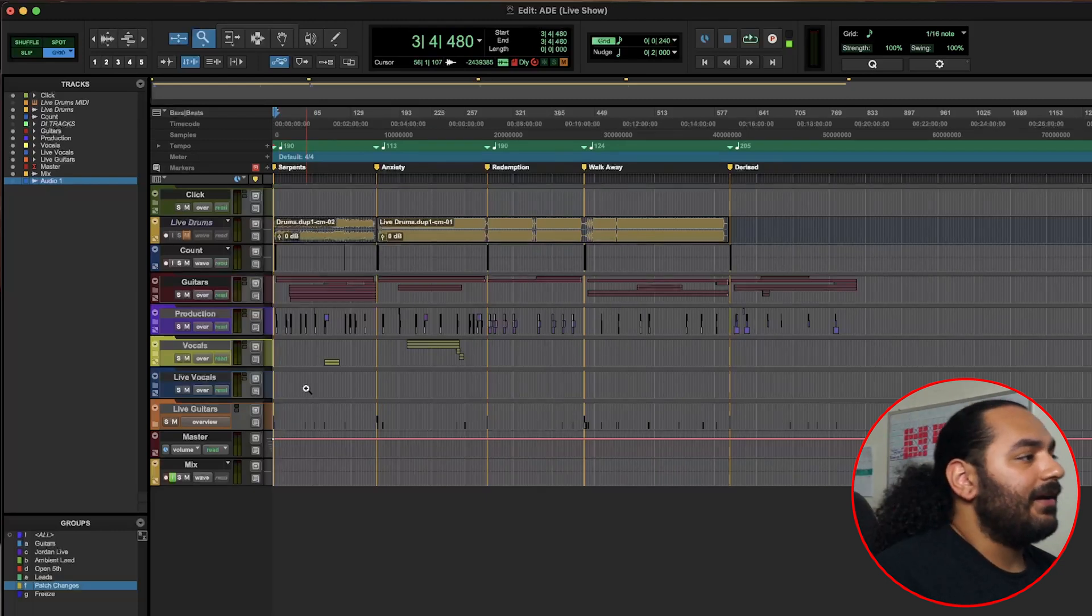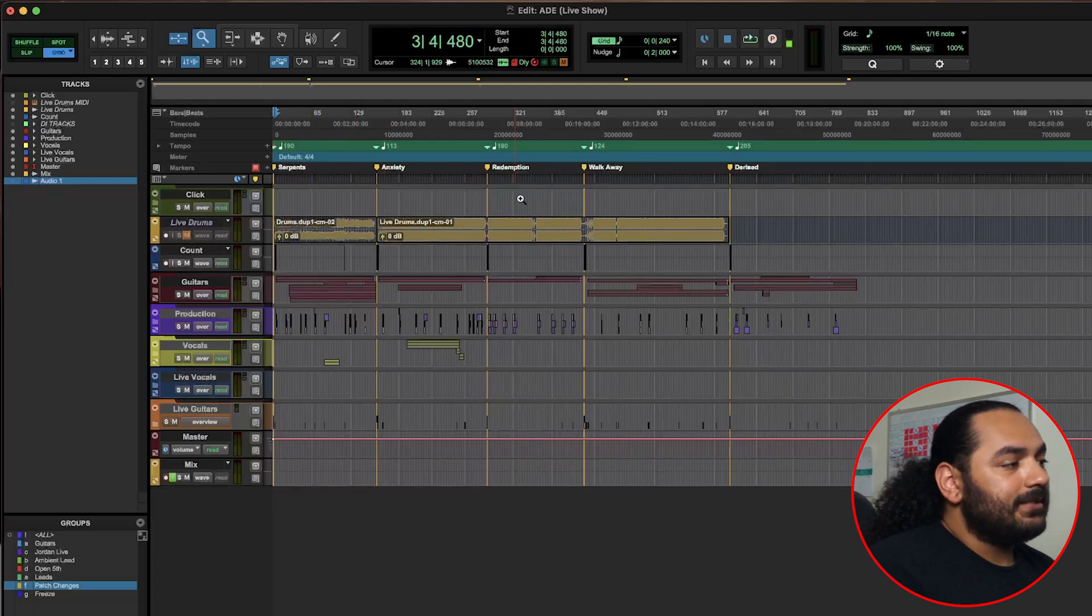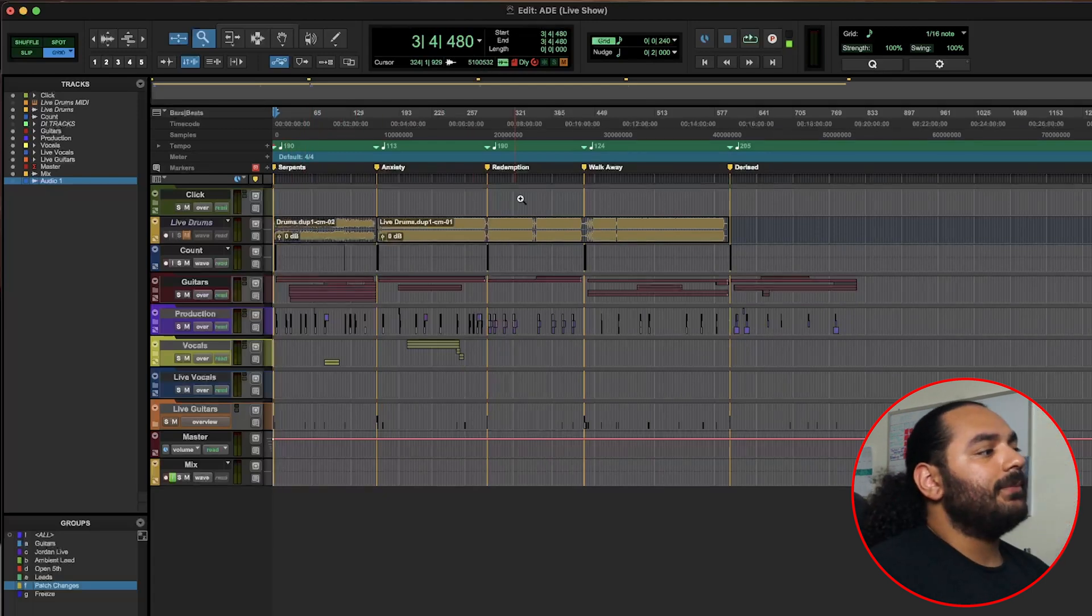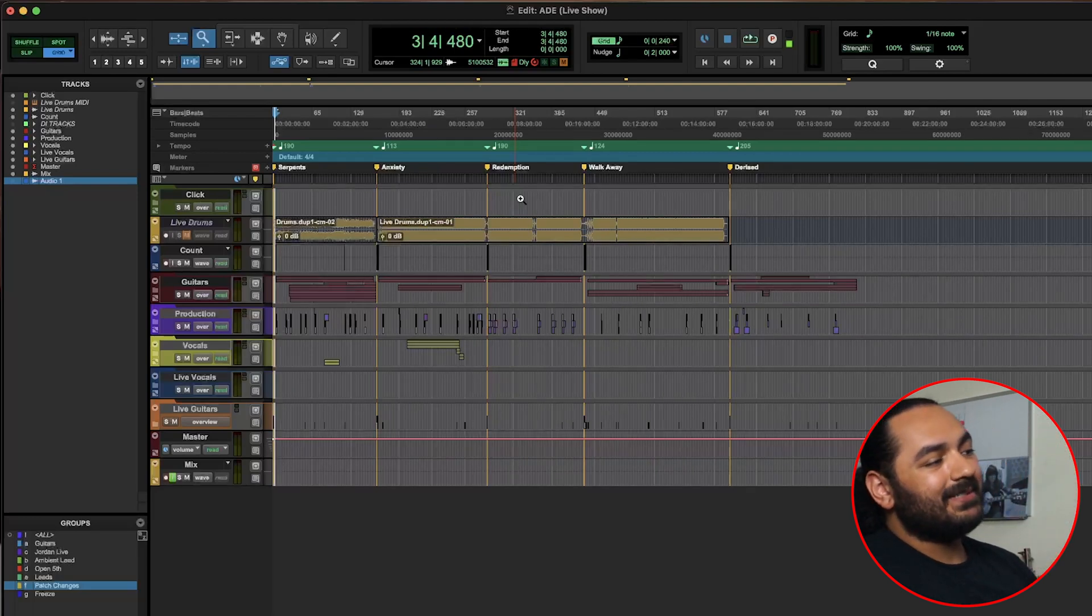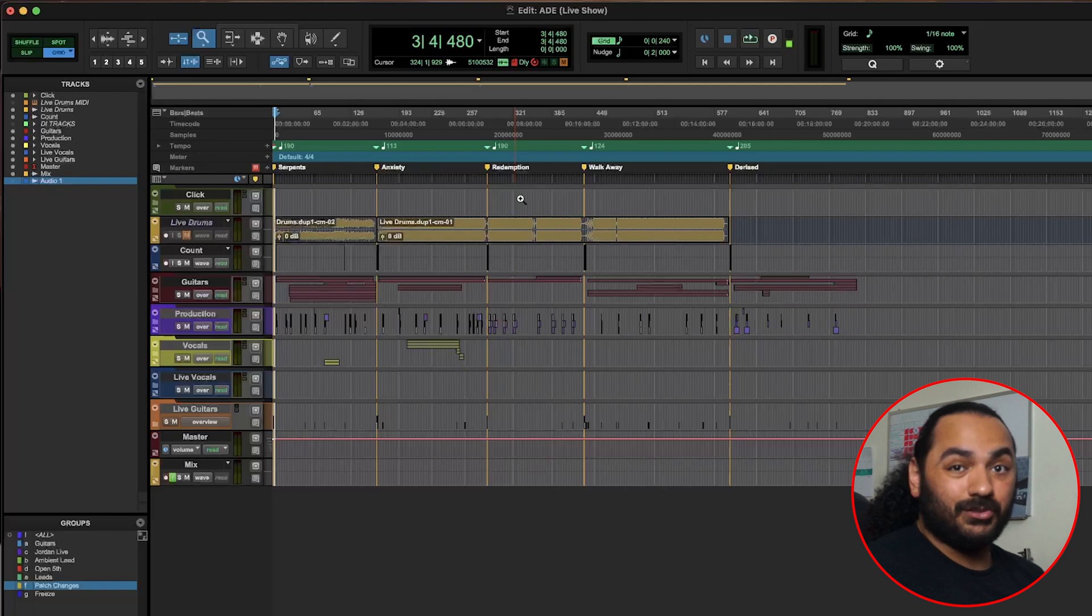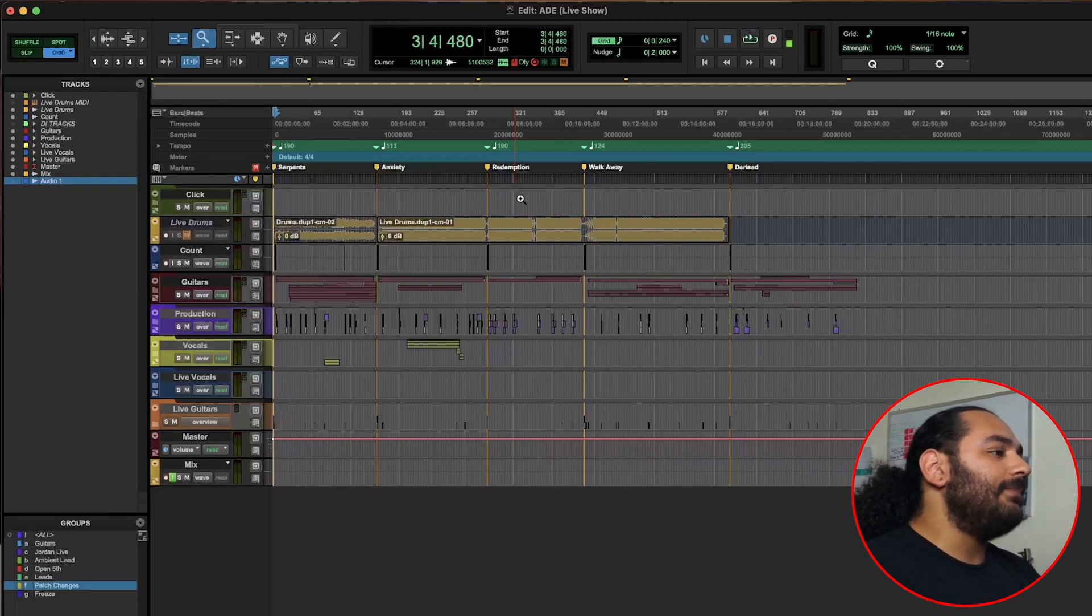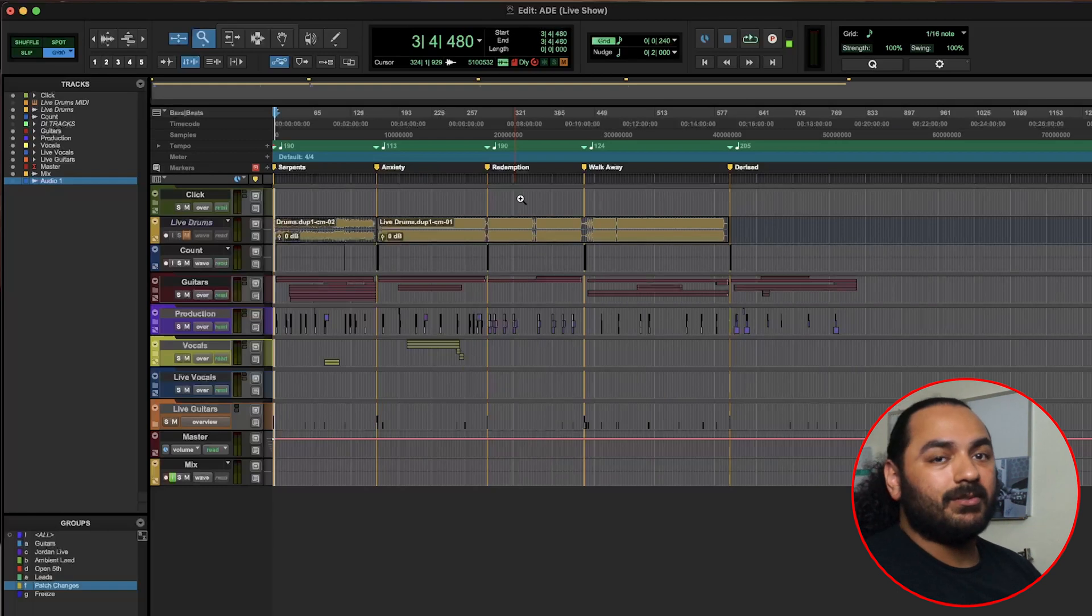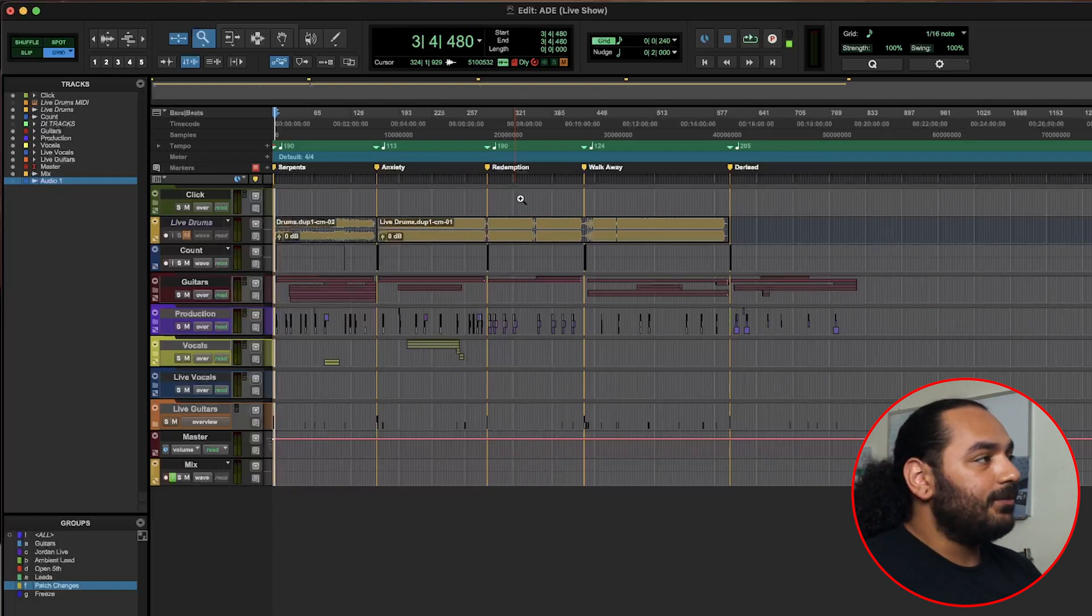This is good for two reasons. If you're on a strict 30 minute set, you can time out your set to fill that time, so you're basically just hitting the spacebar and your show is going. Or if you're playing a more laid-back show, you can stop between songs, engage with the crowd, talk to them, and then you know what song's coming up. It's a good way to keep everything very organized.